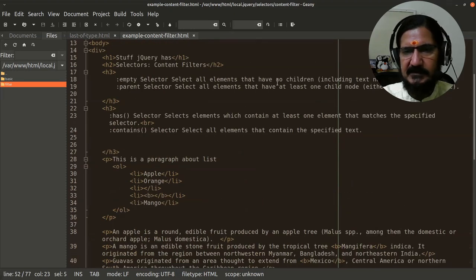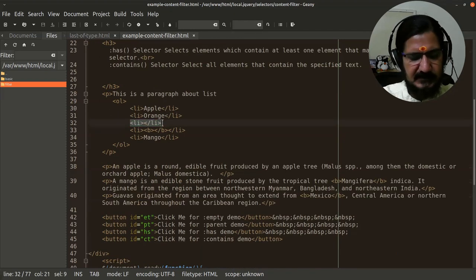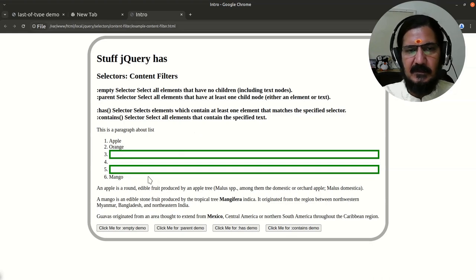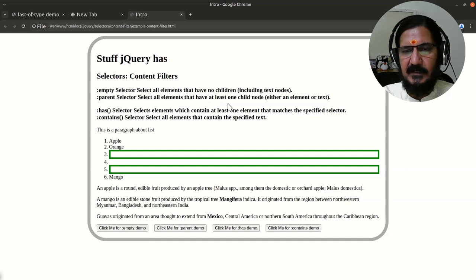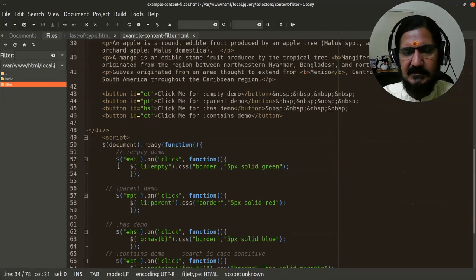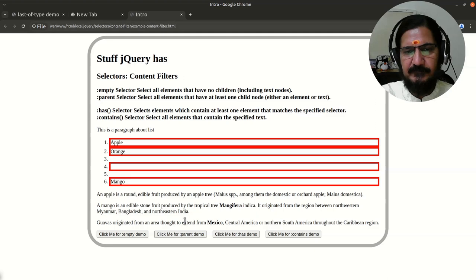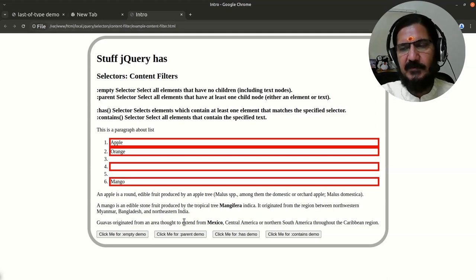If we add more empty items, multiple ones get selected. Now the parent selector selects all elements that have at least one child node - either an element or text node. Here we set 'li:parent' and change the CSS. We know items 3 and 5 are empty, so when we click, barring 3 and 5, all other child elements within the same parent get selected.